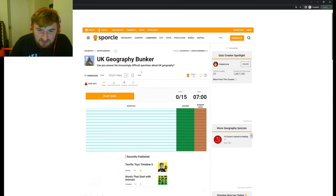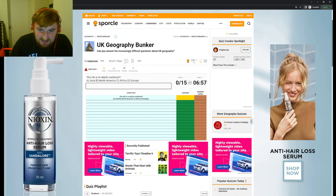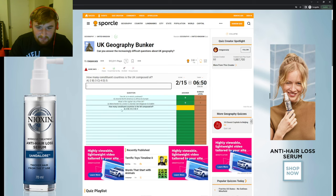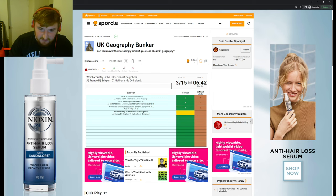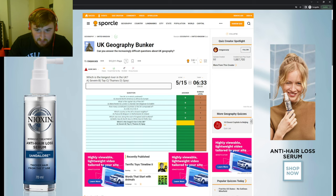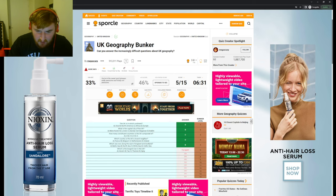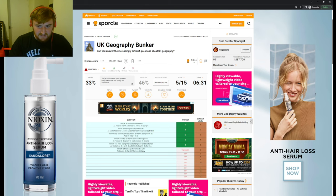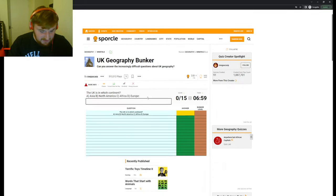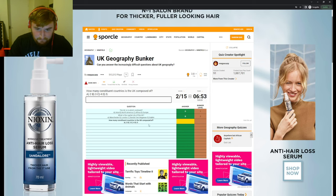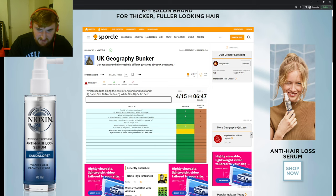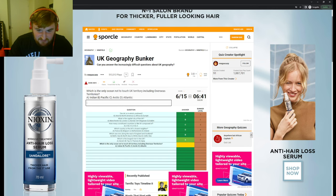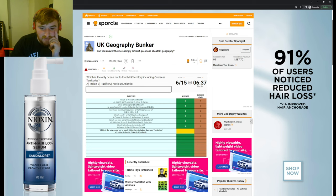Here we have the UK Geography Bunker. It basically gets harder each one. What's the capital city of the UK? London. How many constituent countries is the UK composed of? Four. Which country is the UK's closest neighbour? Ireland. Which sea runs along the east of England and Scotland? The North Sea. Which is the longest river in the UK? The Thames.